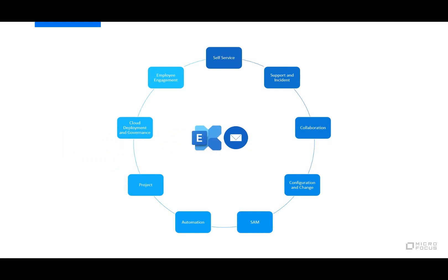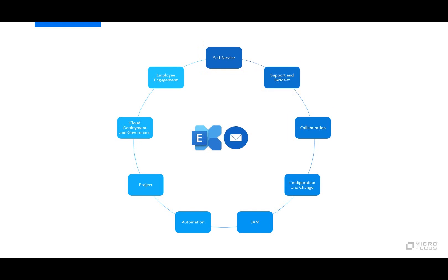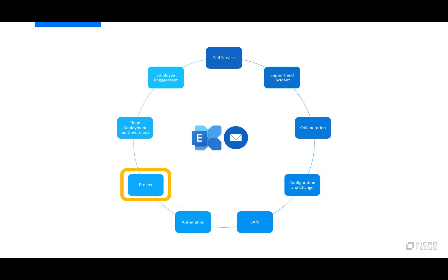The demonstration shows a critical email exchange service and its interactions with self-service, support and incident, collaboration and change, software asset management, automation, project management, cloud deployment and governance, and employee engagement.